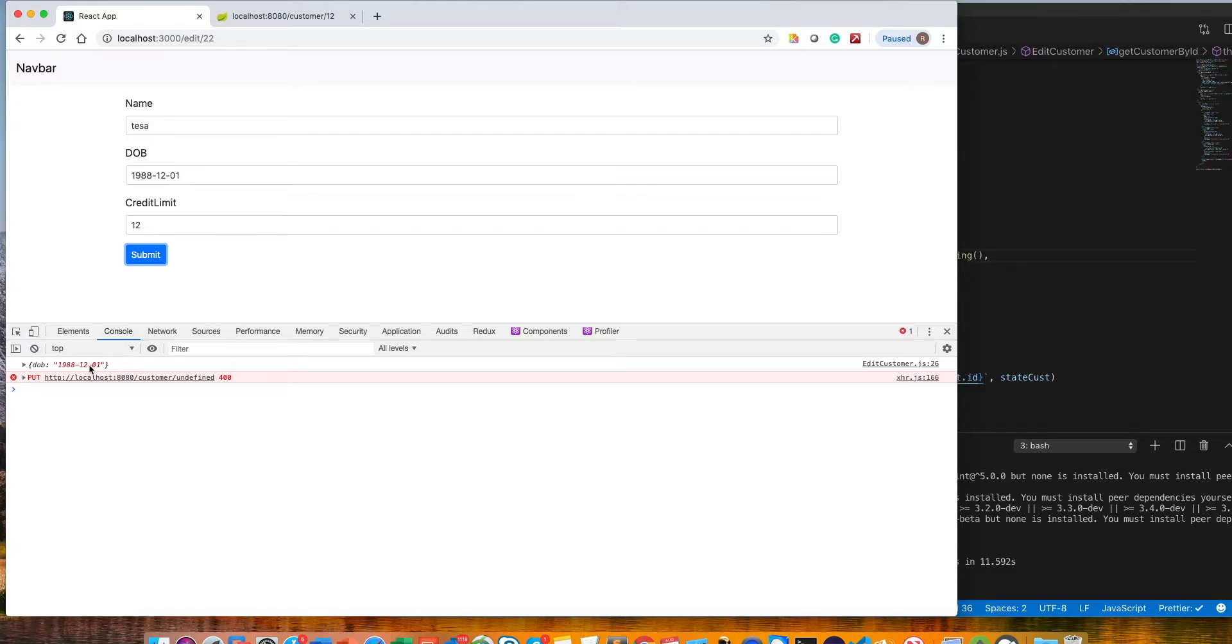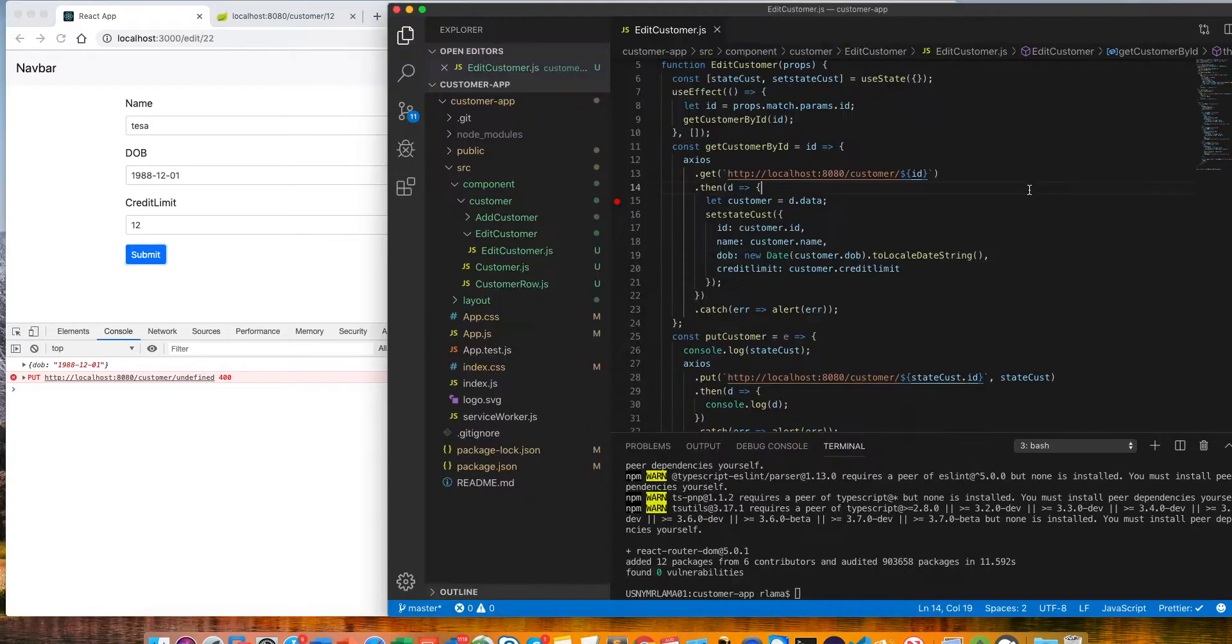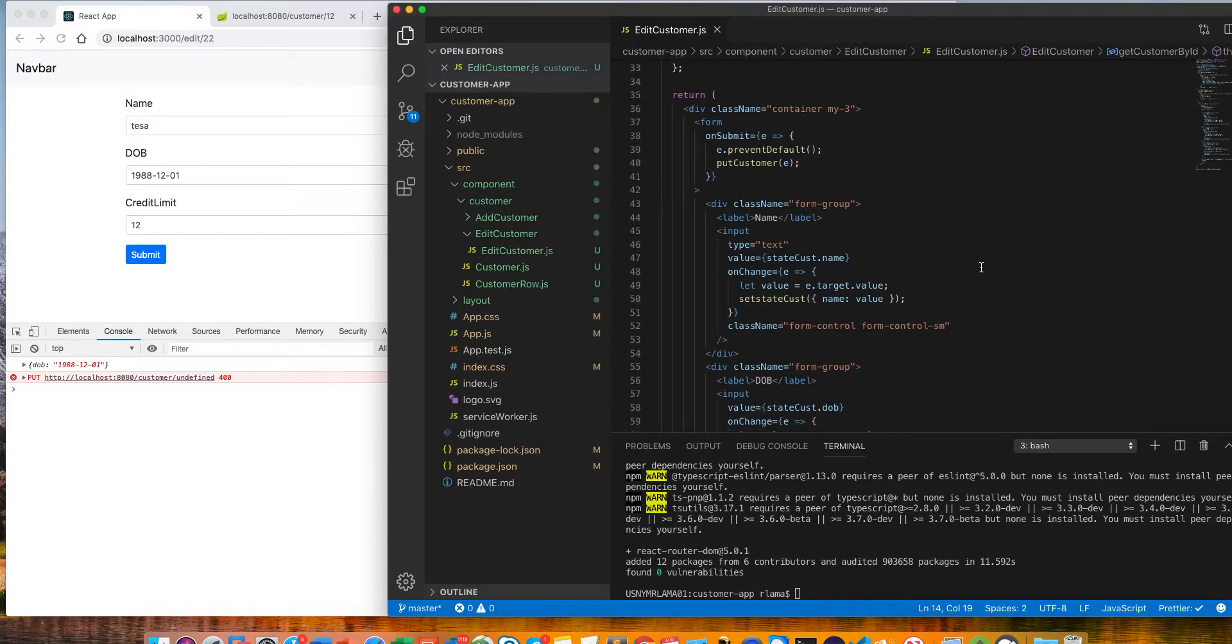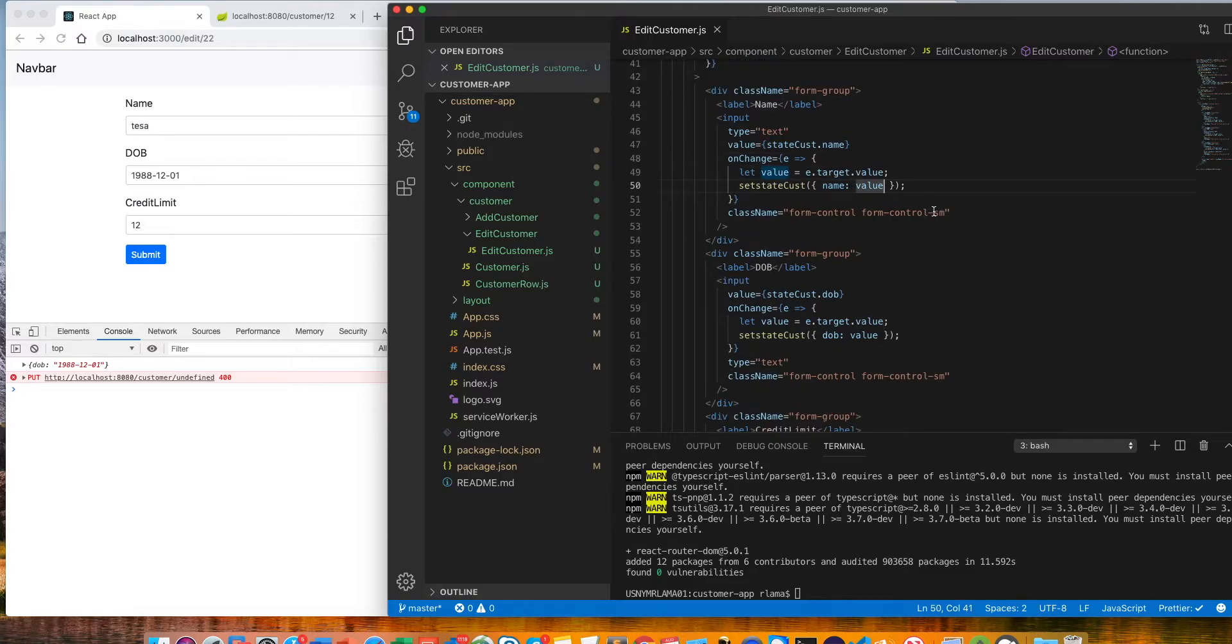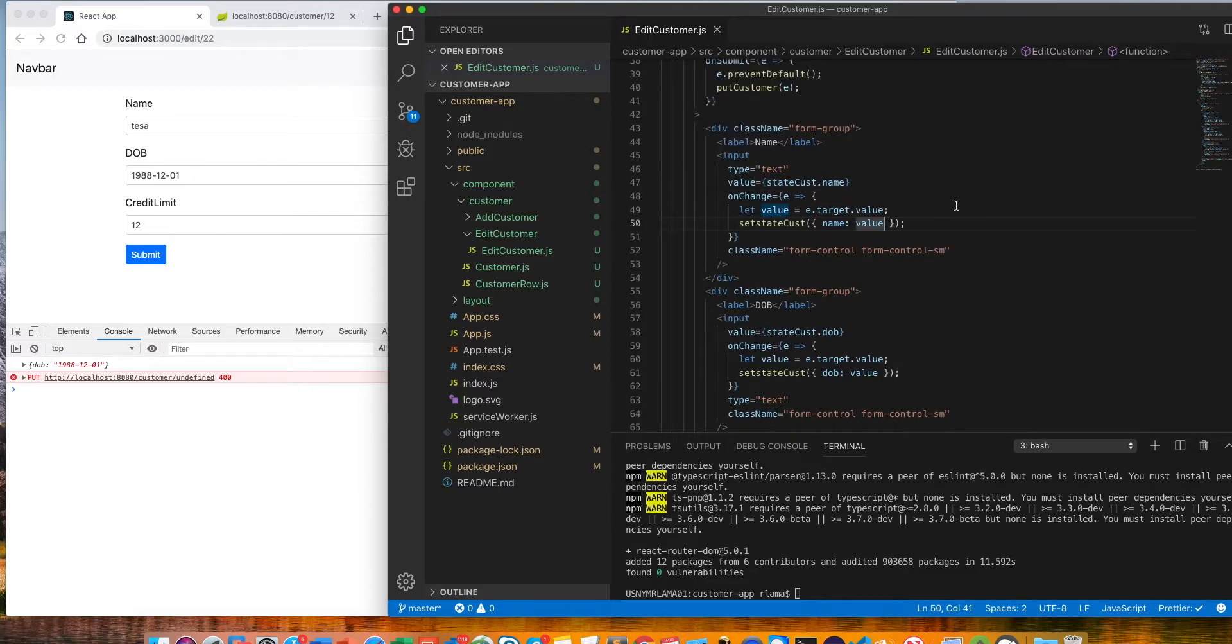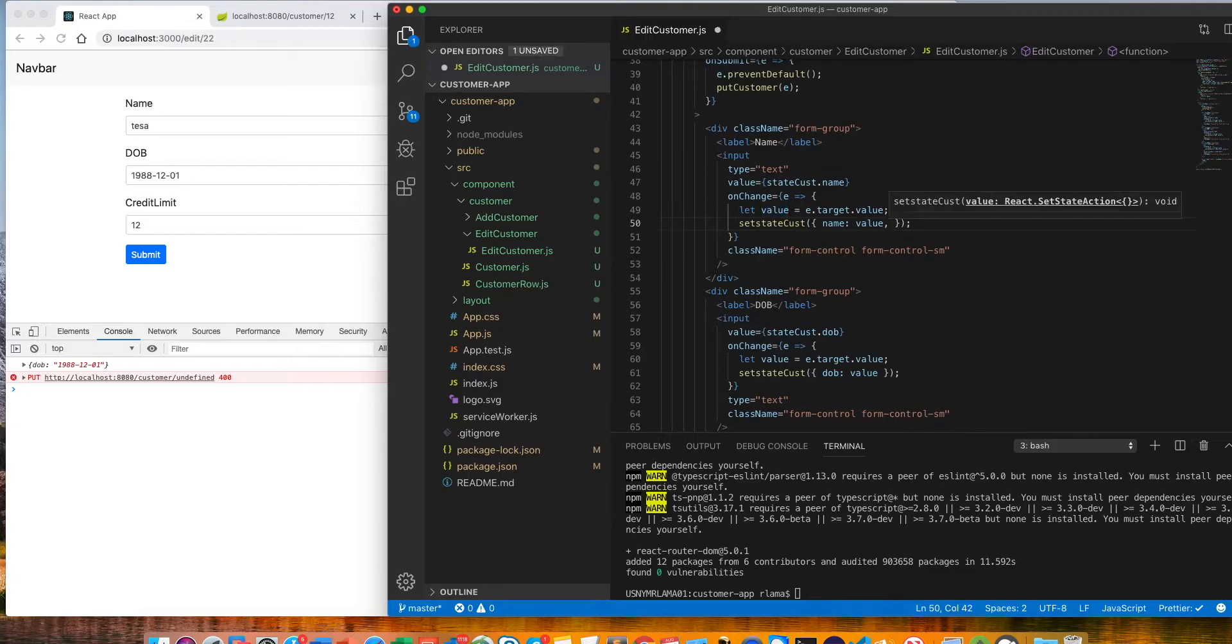We found another issue: when we change this data we are only sending the name, which is not good. We have to send the other values as well. We found another issue here, so on this name dot name value we will do this.